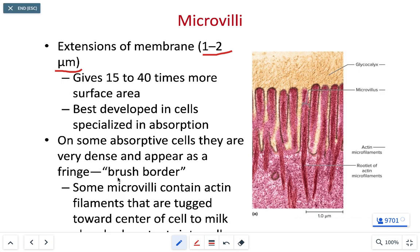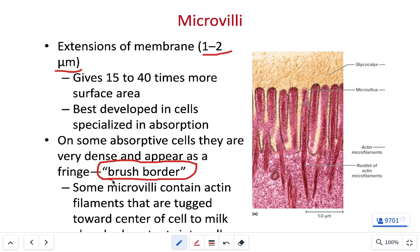Within our small intestine in particular, microvilli form what's known as a brush border. The small intestine is where we absorb most of the nutrients we consume, so we have tons of microvilli there, particularly in the duodenum and jejunum. We also have proteins embedded within the cell membrane that are digestive enzymes — these are referred to as brush border enzymes. Not only do microvilli in our small intestine help us absorb food, the enzymes within the plasma membrane of the microvilli also digest the food we eat.